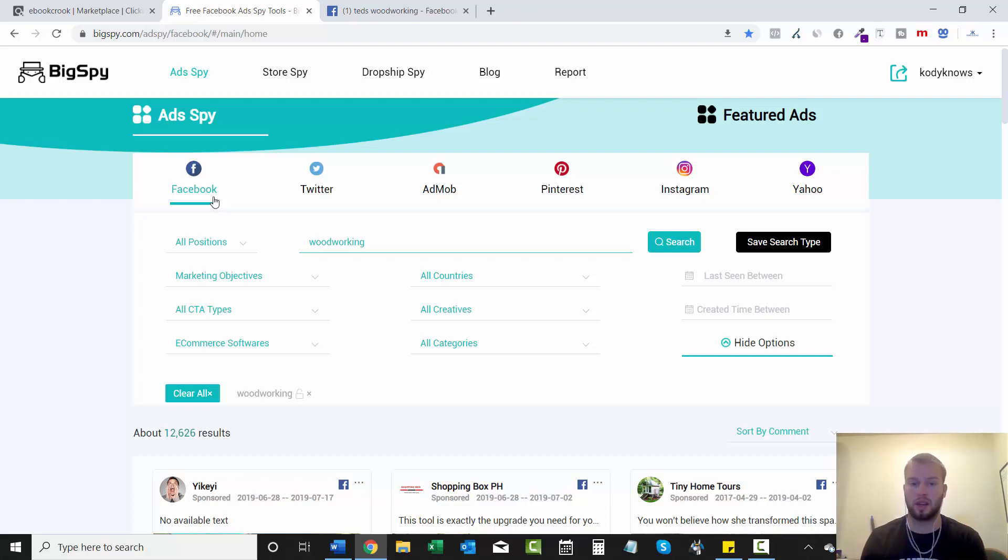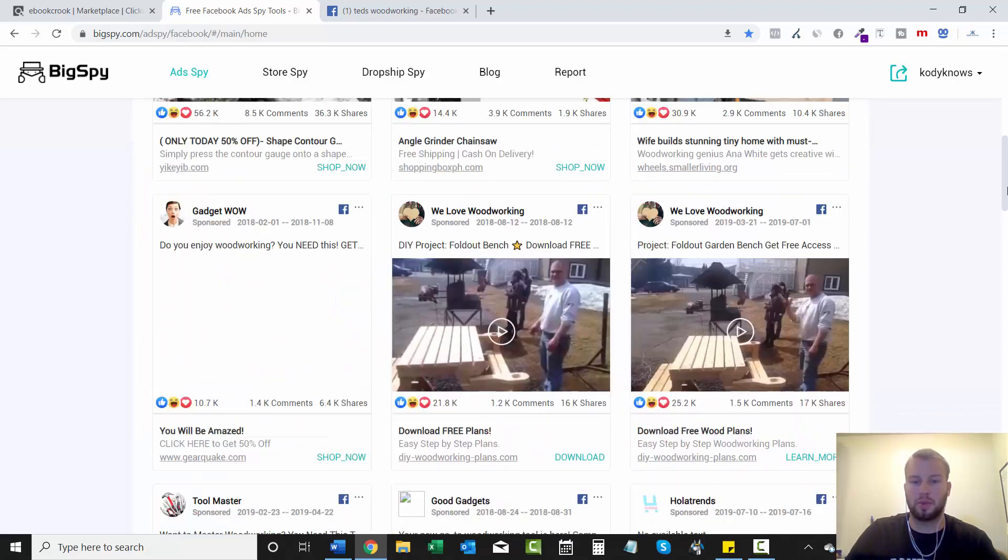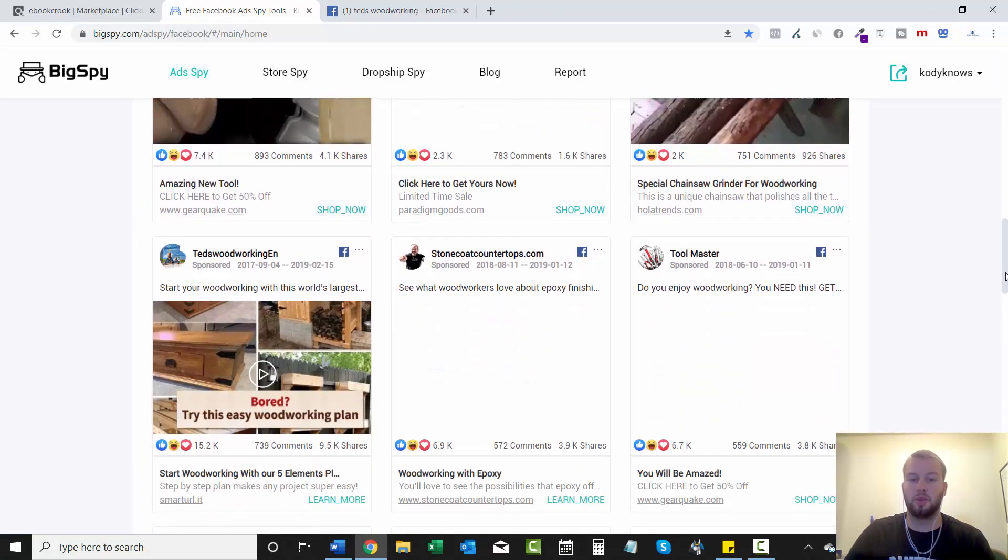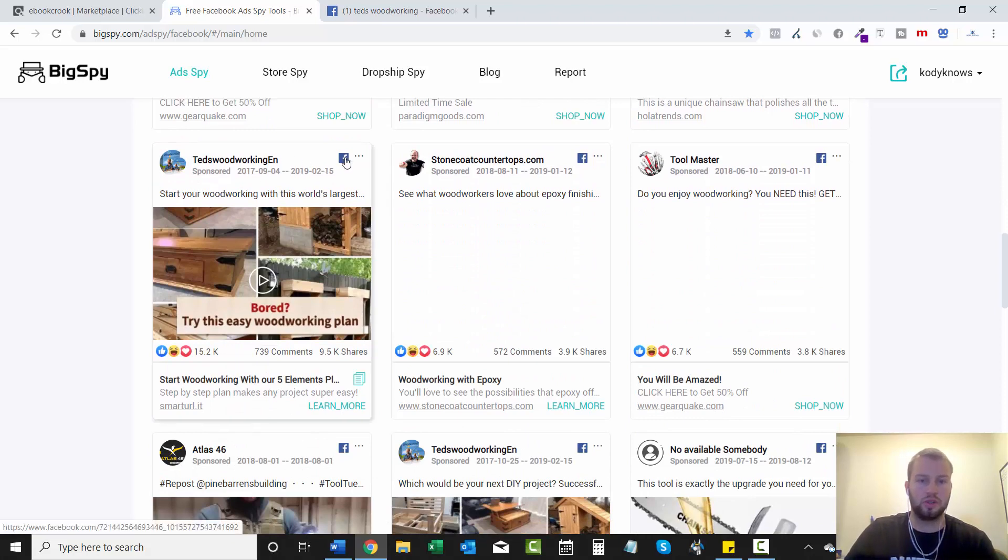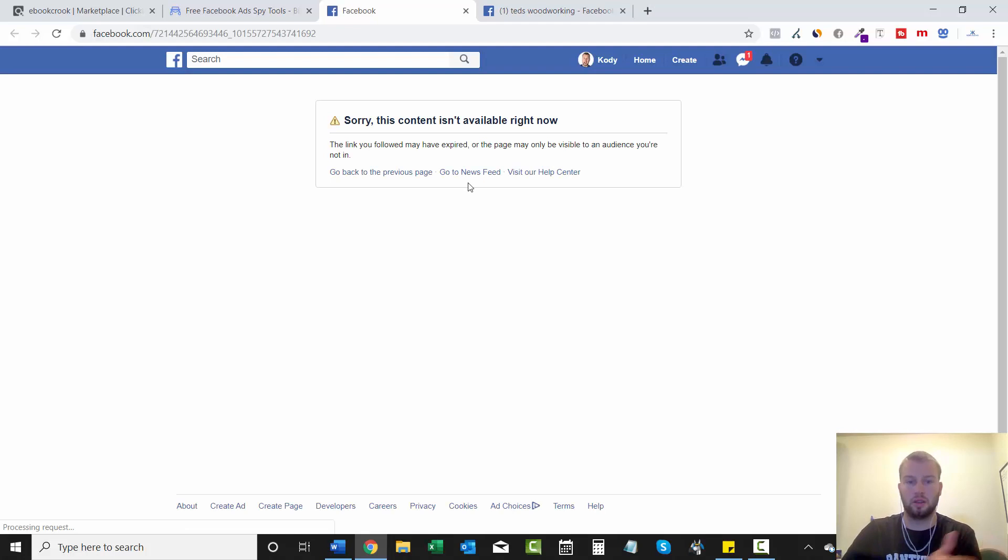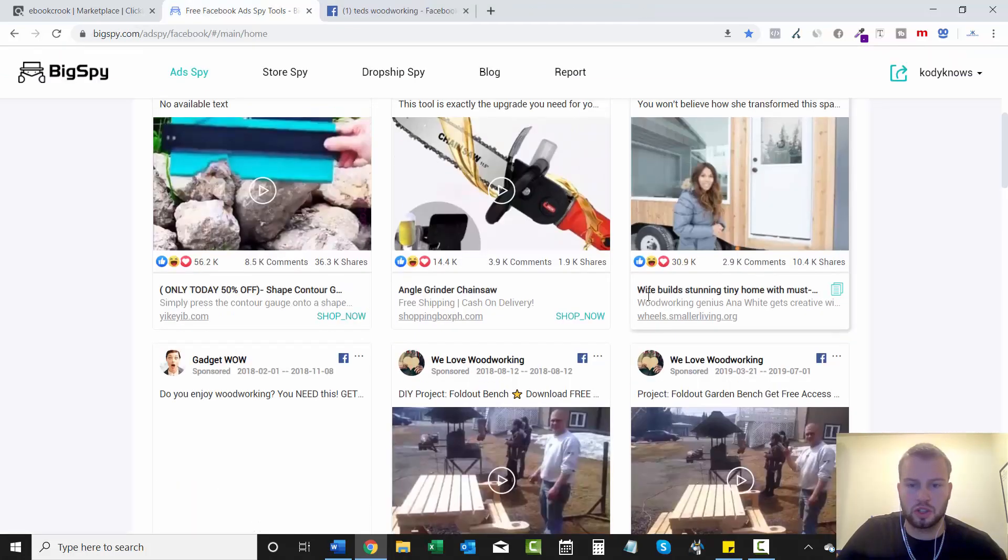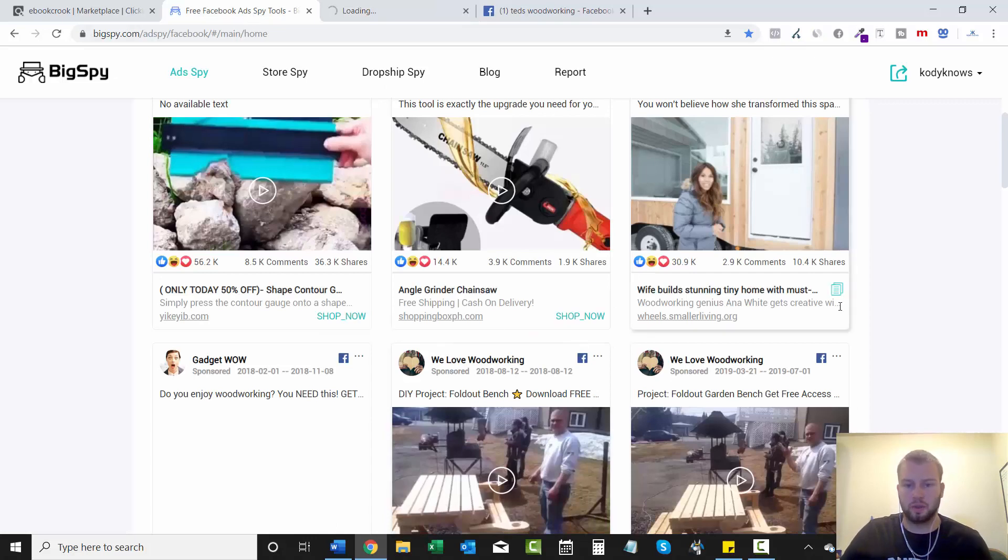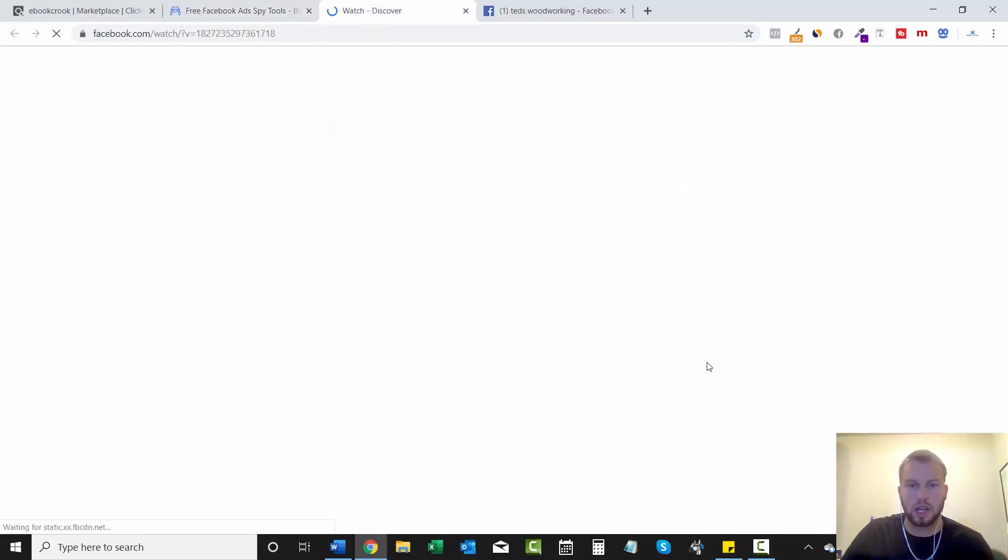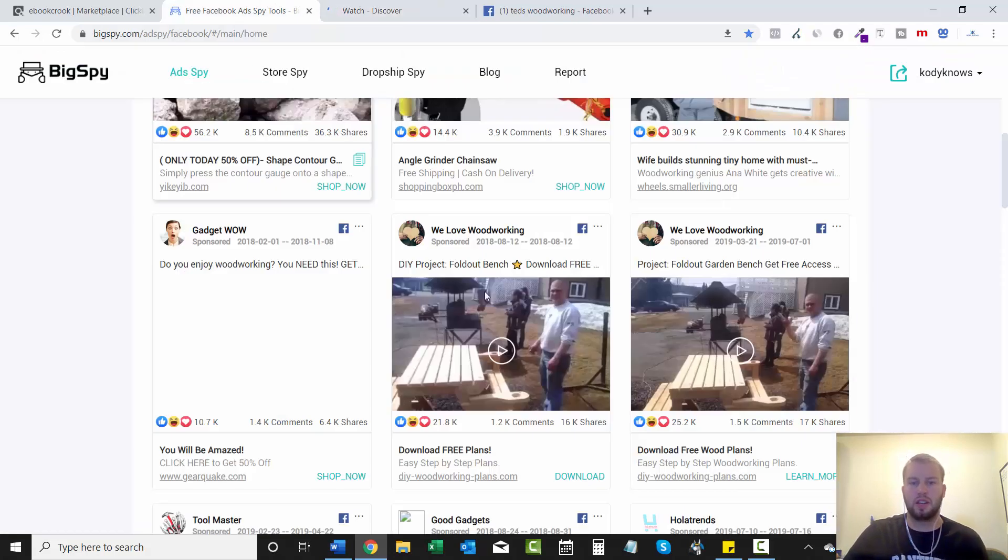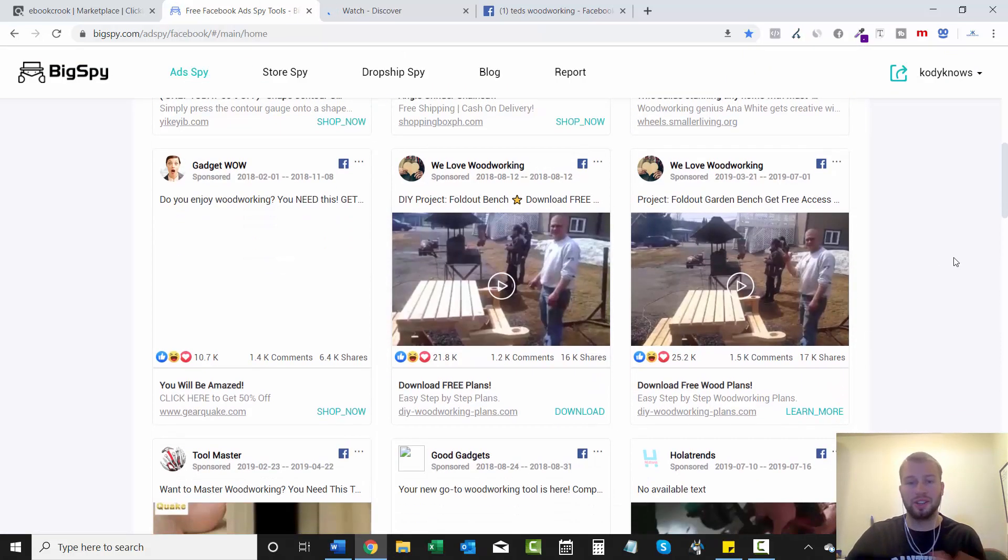So as you know we are on BigSpy and we found a couple pages that were obviously killing it. What you can do is actually come up here and click on the Facebook icon and it'll take you to the post. So let's try this one because this guy is also running a lot of ads for Ted's Woodworking. The pages we love woodworking. Sorry if anyone watching this if these are one of your pages and I'm exposing you right now, I'm not trying to do that so I hope you aren't mad.